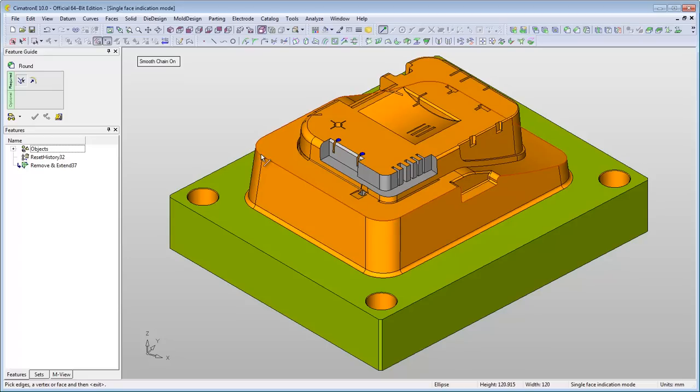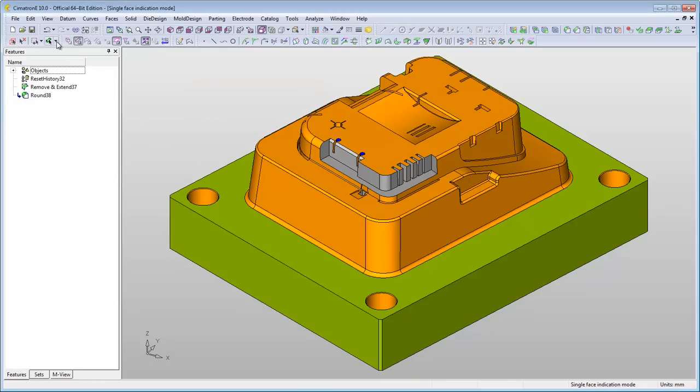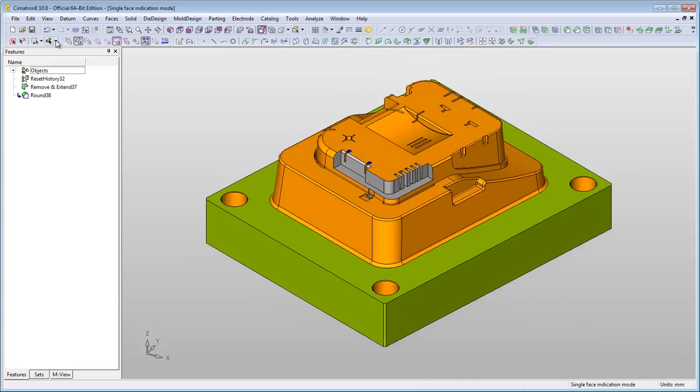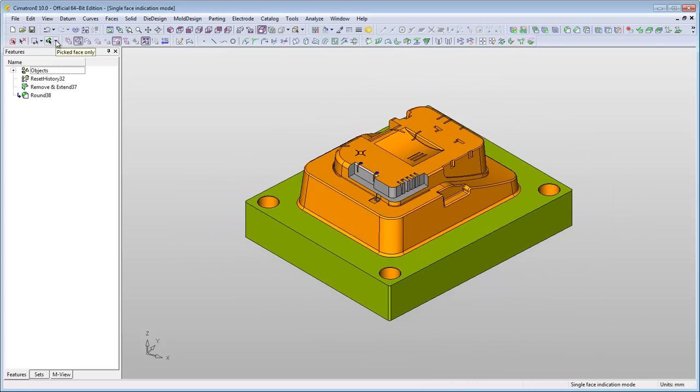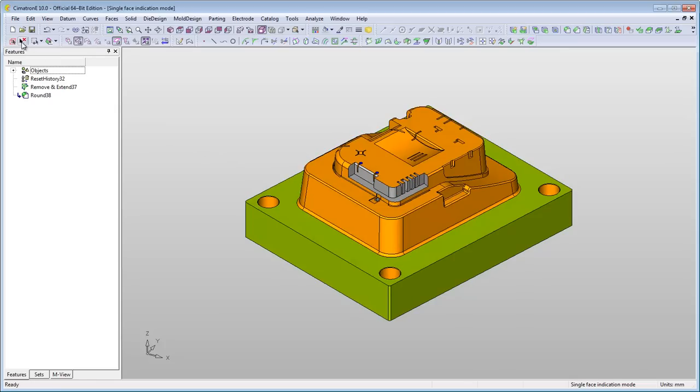Single-face selection can also be manually limited. Let's say you want to create a set of these faces for later NC programming. If you select the expand to smooth and pick this face for example, then all the faces that are smooth connected are selected.